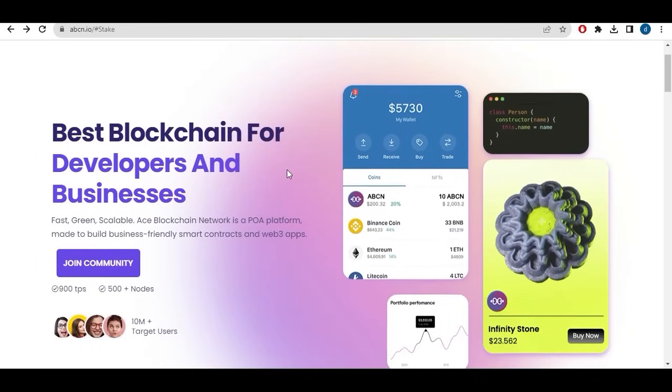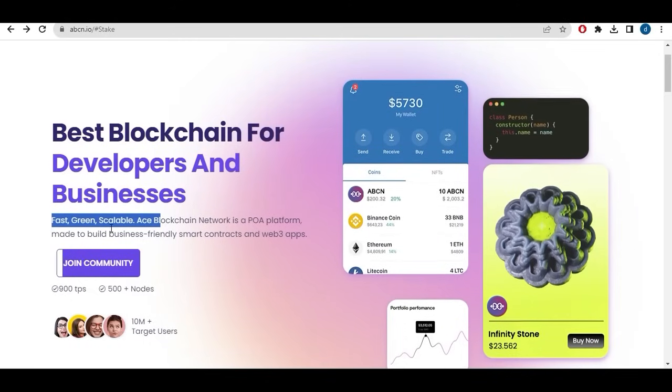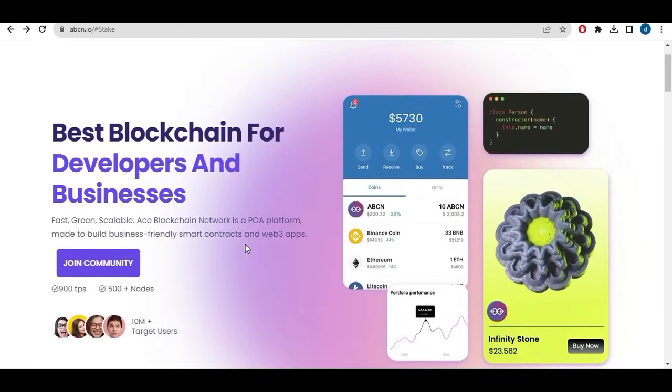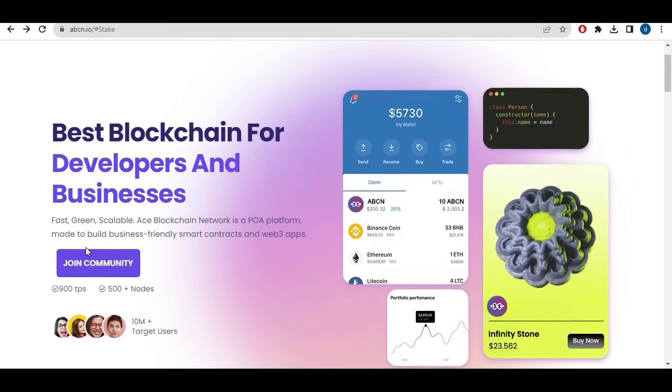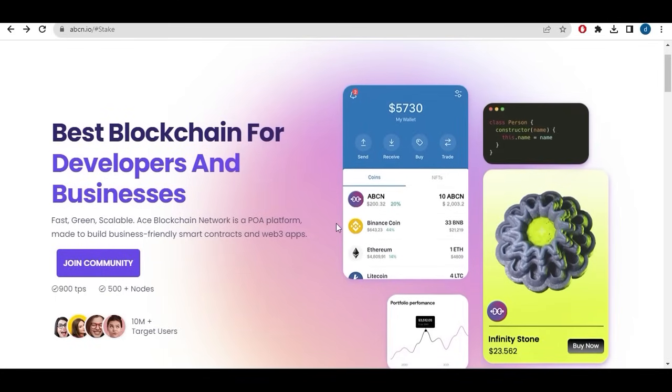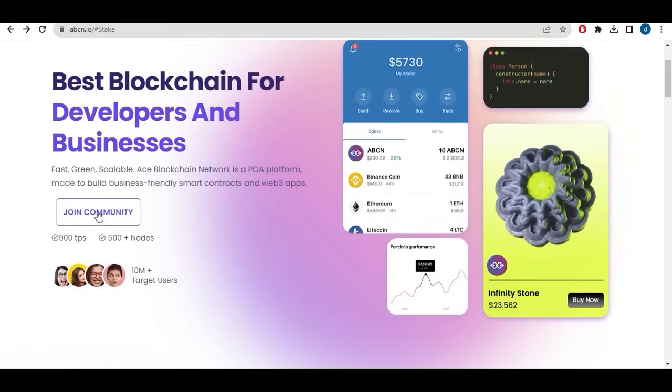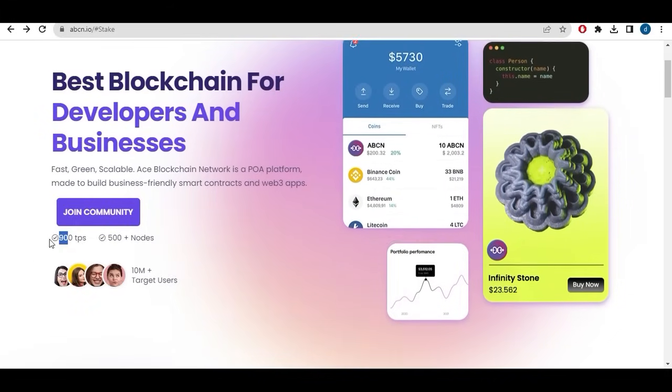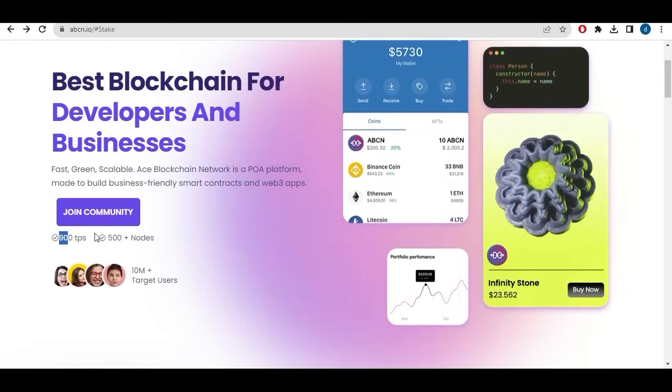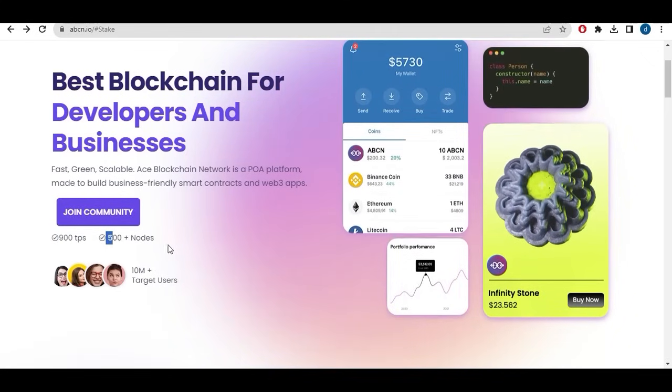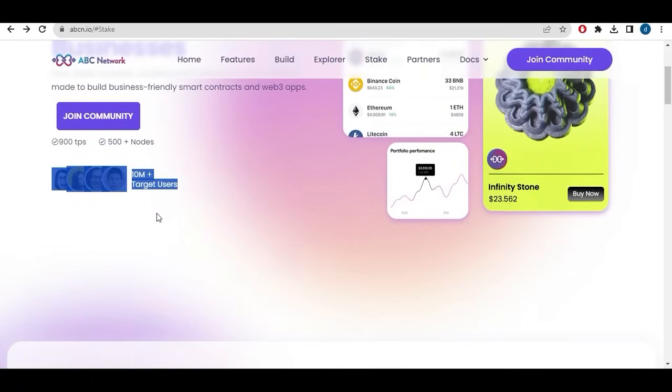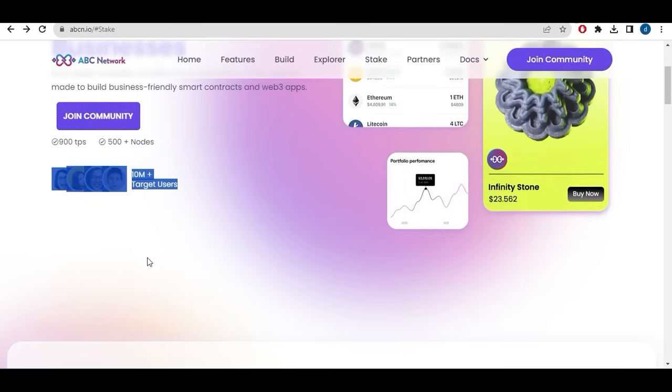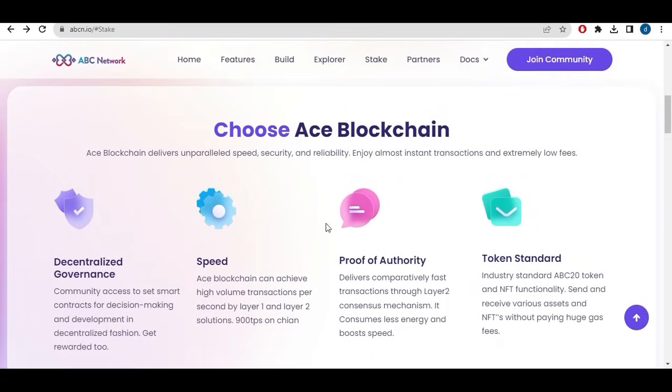Best blockchain for developers and businesses. ACE blockchain is fast, scalable. ACE blockchain network is a proof of authority platform made to build business-friendly smart contracts and web3 applications. You can join their community by clicking here of course. The network is capable of handling like 900 transactions per second, also more than 500 nodes. Now they got more than 10 million, they target actually more than 10 million users.